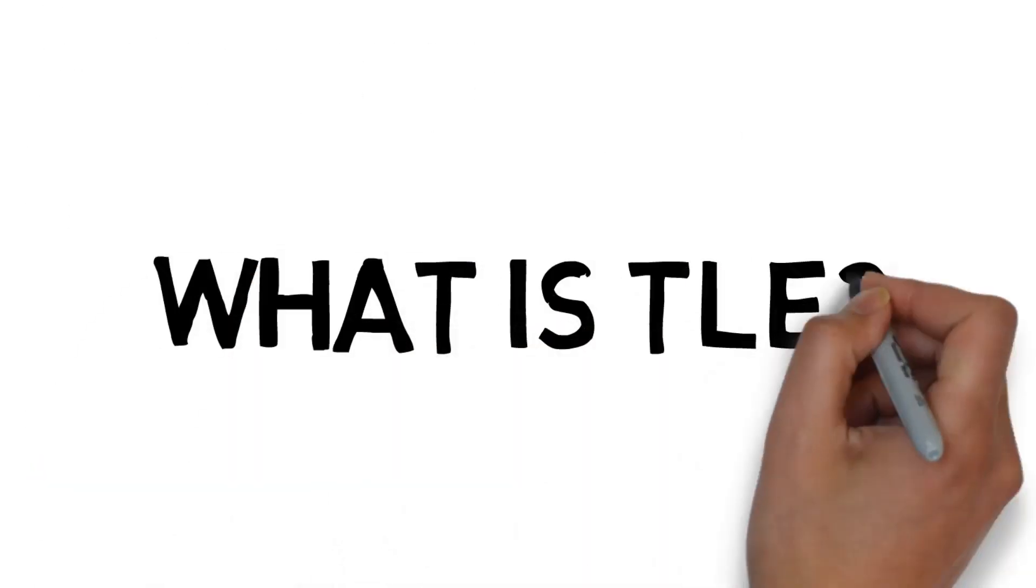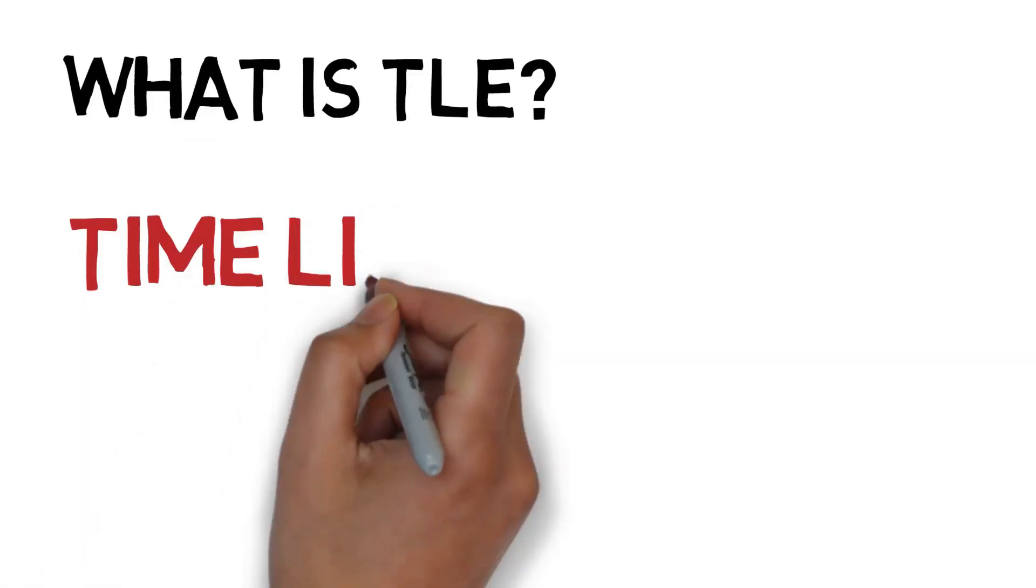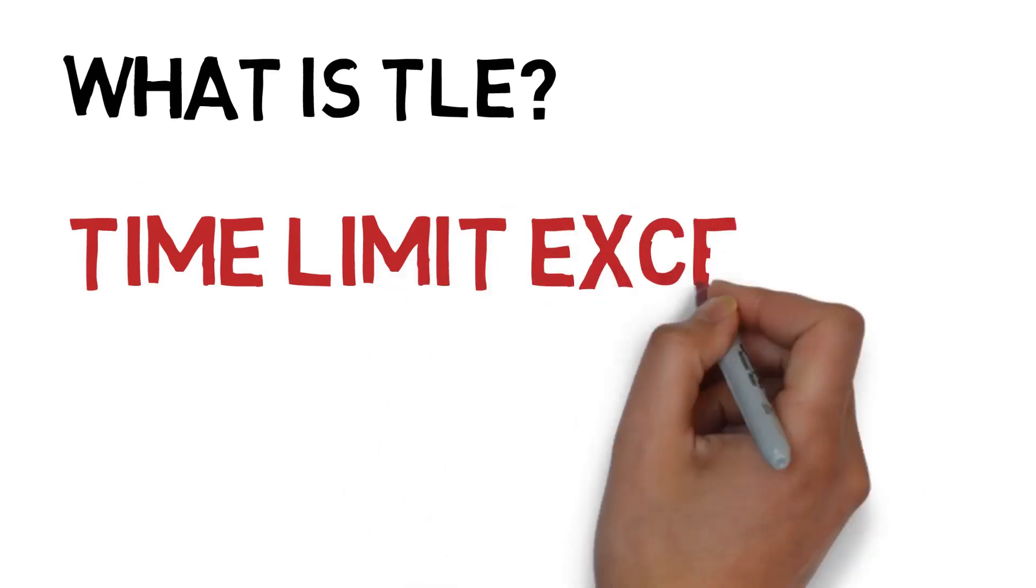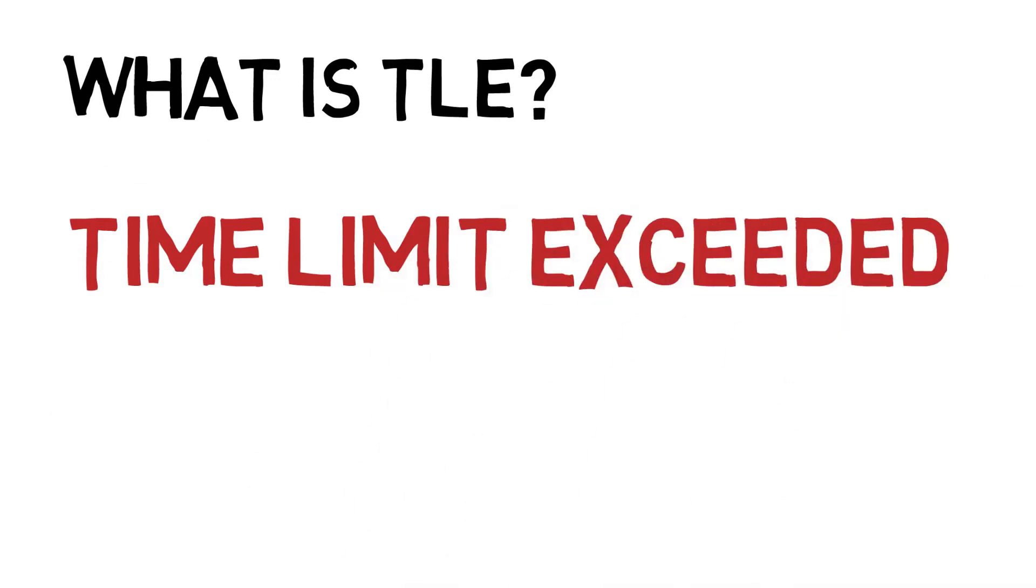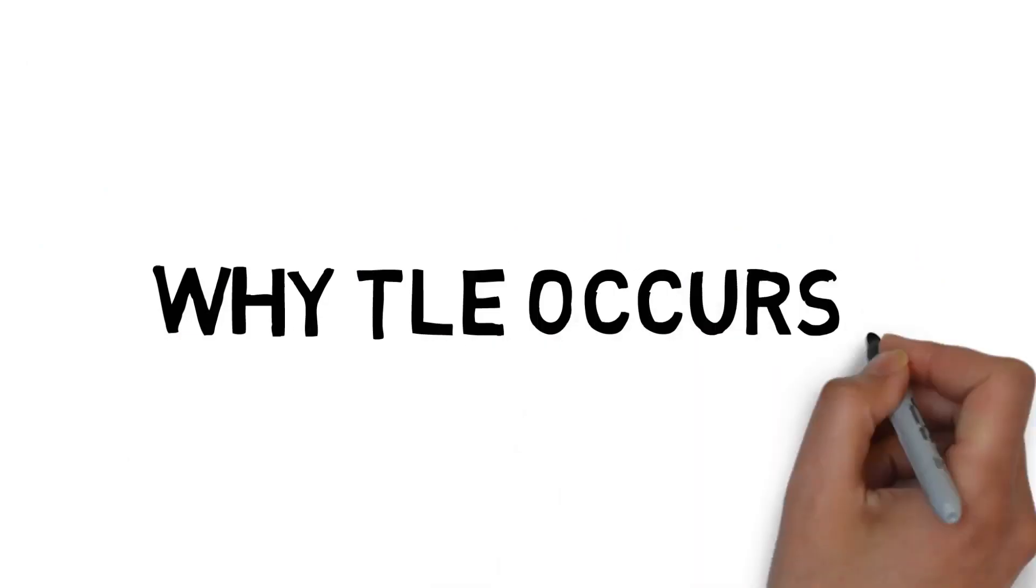What is TLE? TLE stands for time limit exceeded which is also referred to as timeout error in common language.